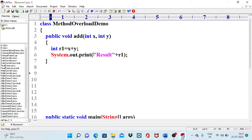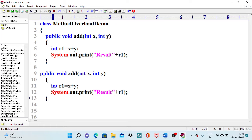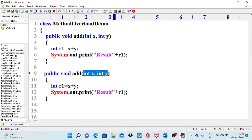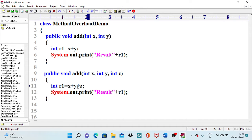To satisfy the definition of method overloading, we define one more method with the same name but differing by signature. We add a third integer argument z, compute r2 as x plus y plus z, and print the second result. If the number of arguments is the same, we would need to check data type or arrangement instead.